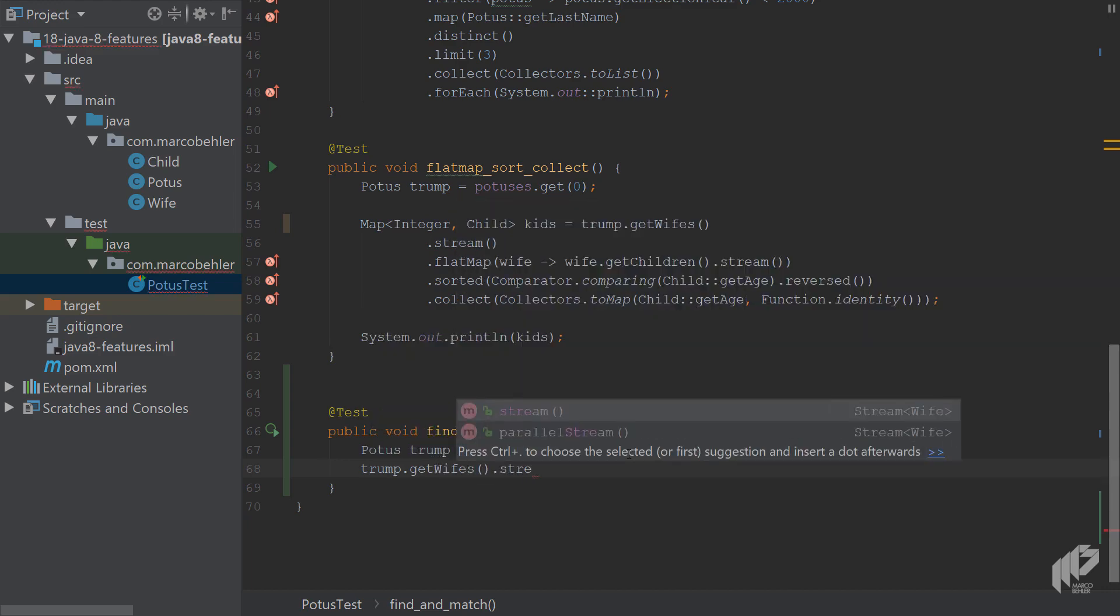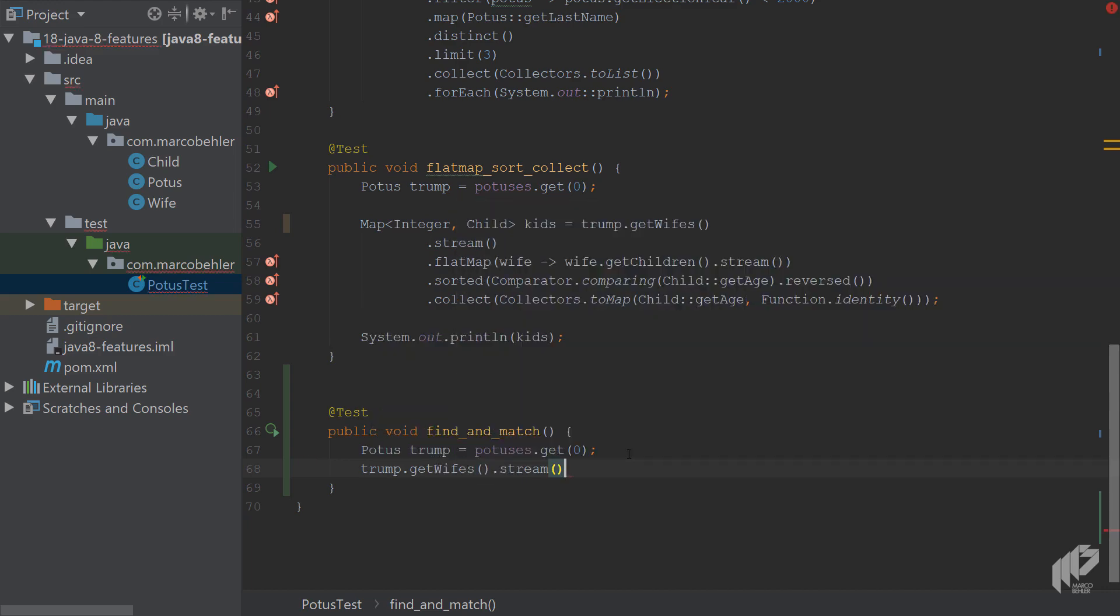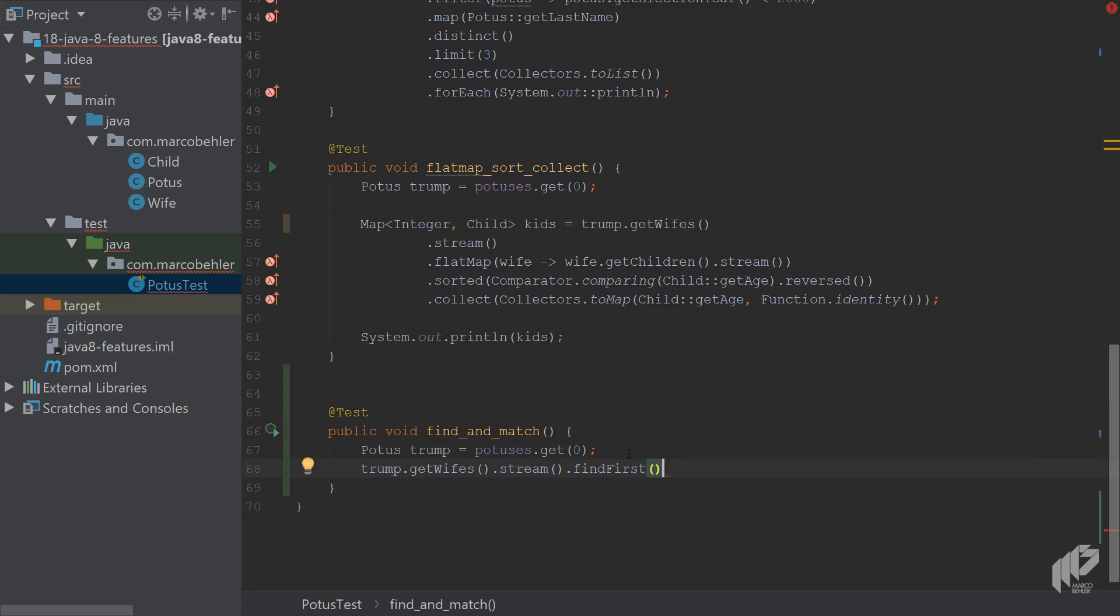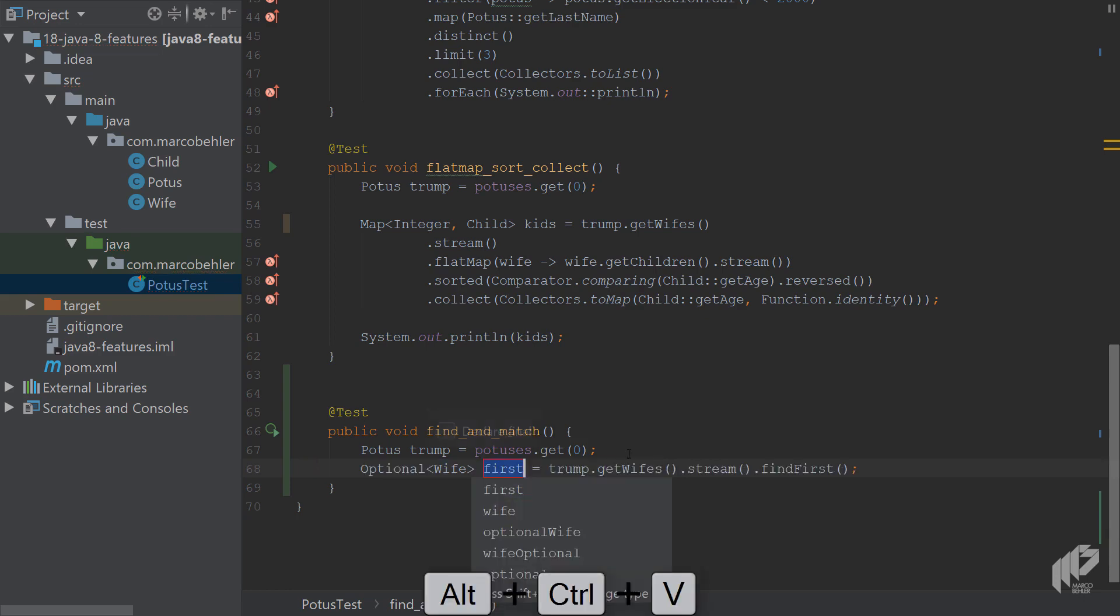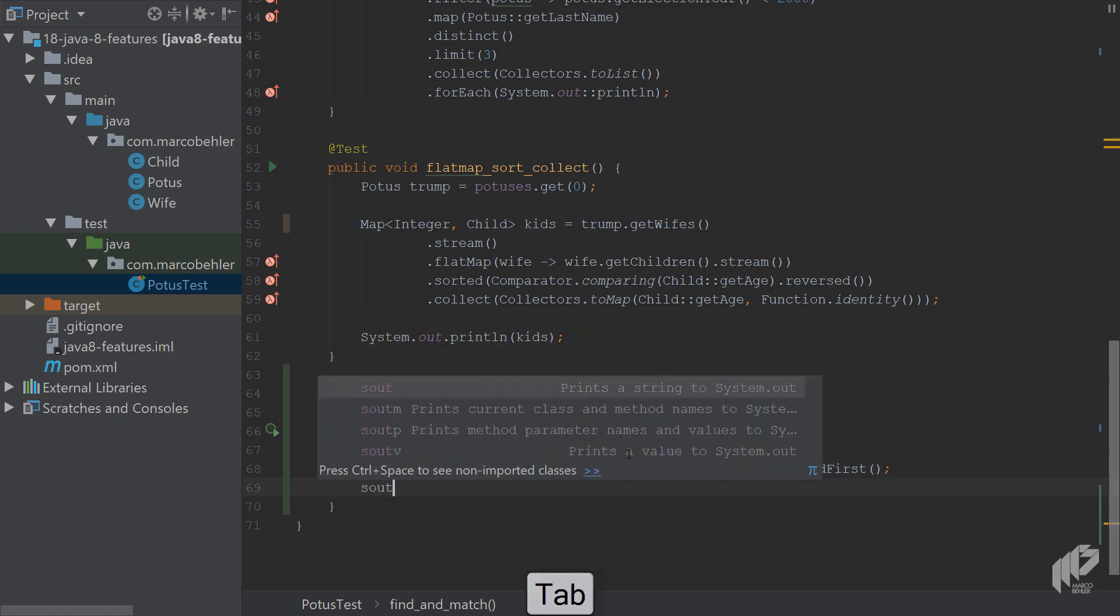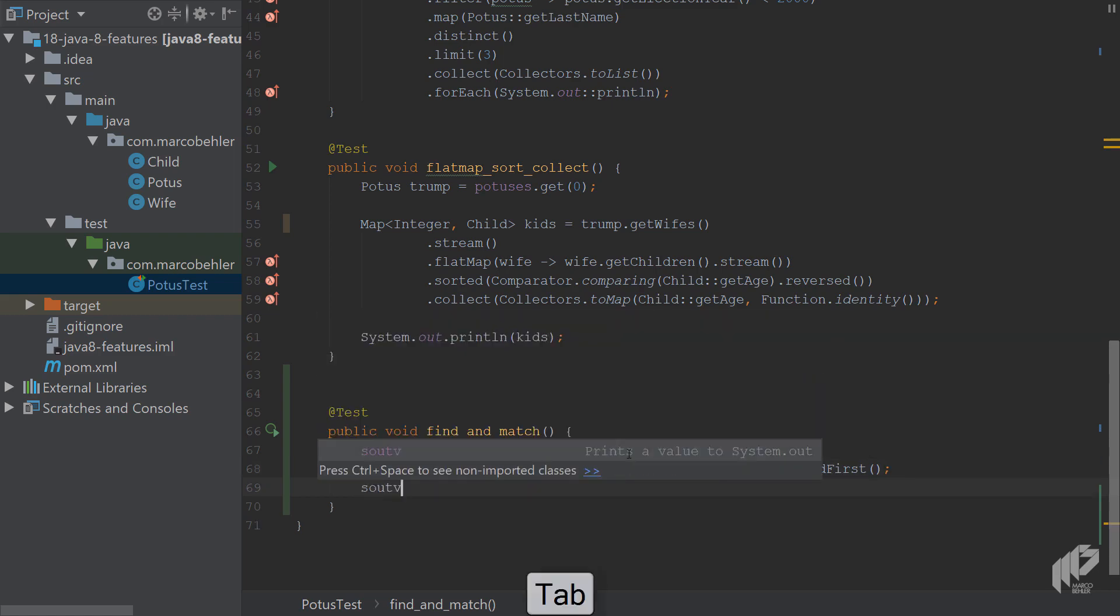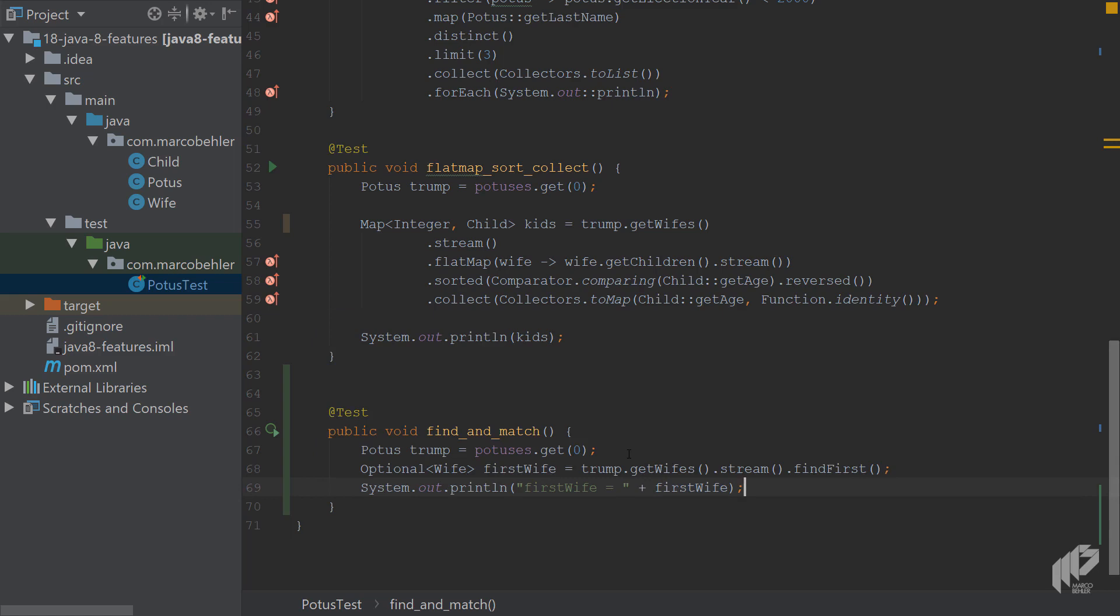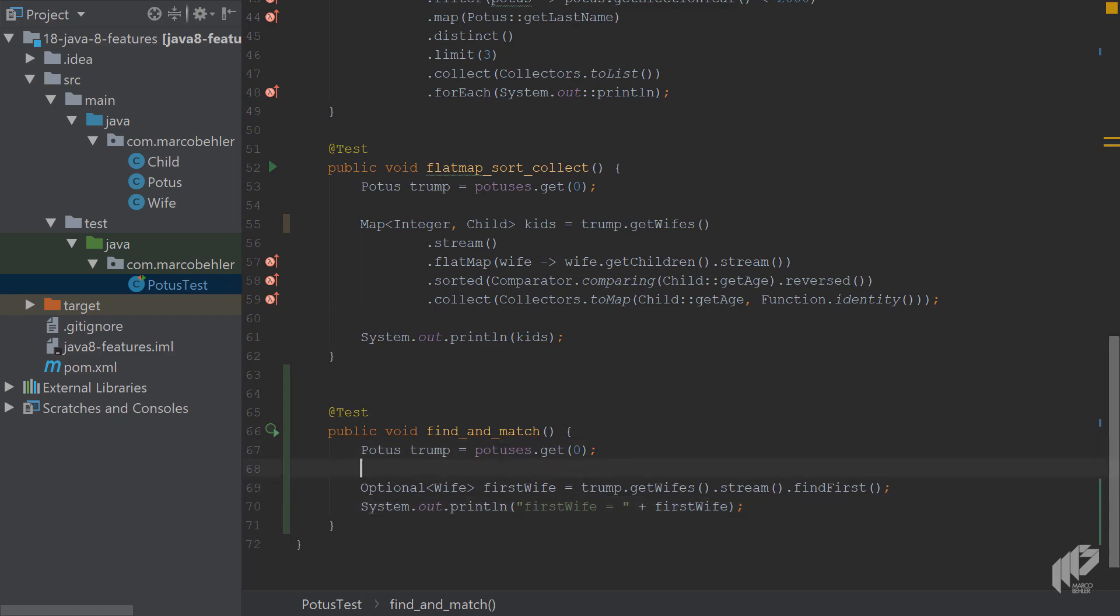Then finally, write find and you'll see two suggestions. The first one is findAny and then there's findFirst. You want to go with findFirst this time, then extract the whole thing to a variable and call it firstWife. Also, let's print out the firstWife to the console.